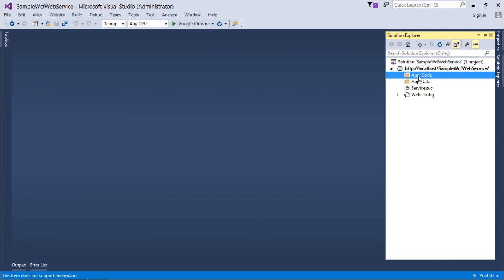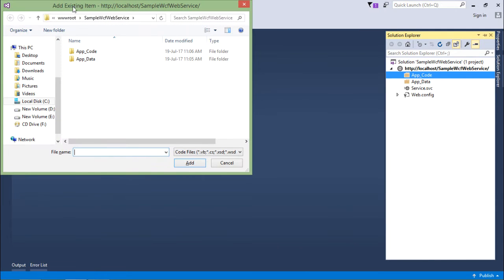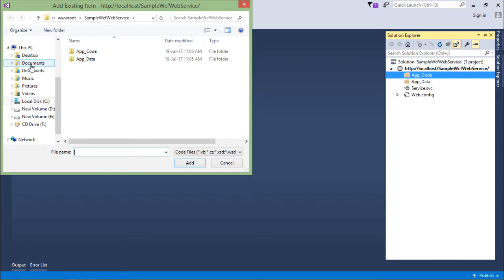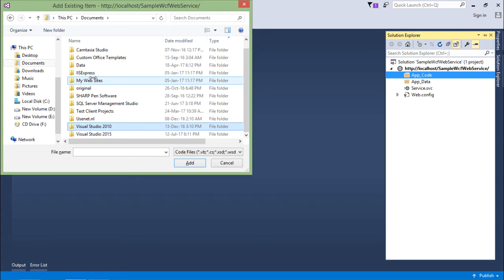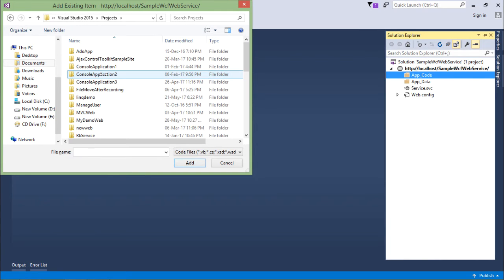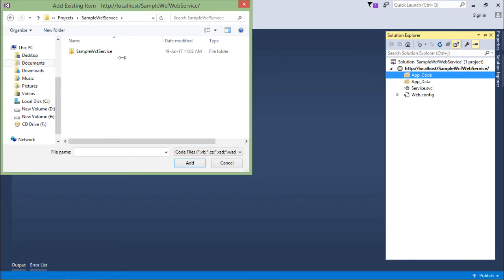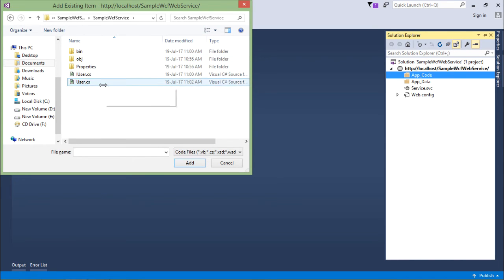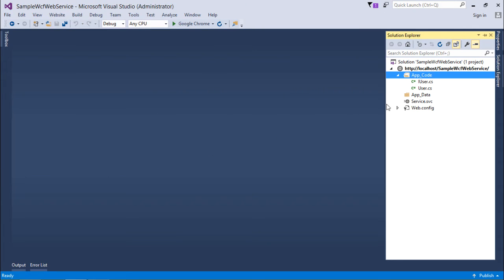So I can go for the existing item, and here I'll browse to that particular location—Documents, Visual Studio 2015, and here I'll get the sample WCF service which I just created. So here I can choose these two files: iUser.cs and User.cs. Now they are already here.